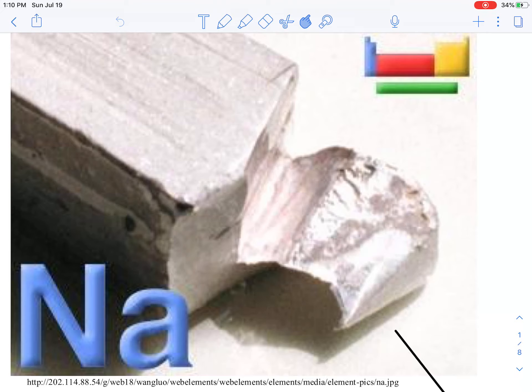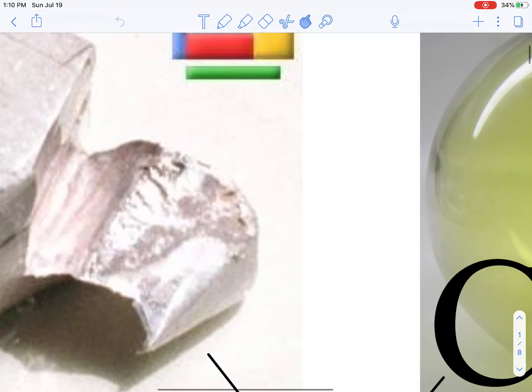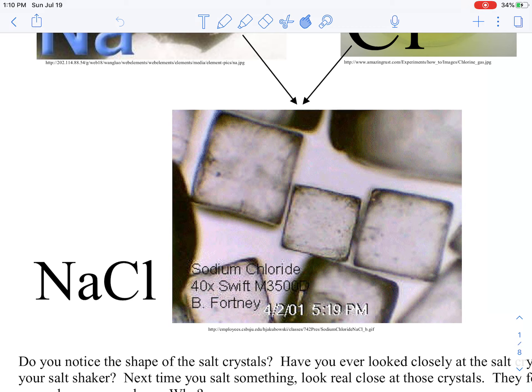The element sodium is a soft white metal that when you put it into water, it explodes. The element chlorine is a green poisonous gas — you breathe it in, it creates hydrochloric acid in your lungs. Your lungs try to dilute that hydrochloric acid by putting water in there, and you end up drowning on dry land because your lungs fill up with water trying to stop the chlorine gas. But if you take an explosive metal and a poisonous gas and put them together, you get sodium chloride — just the salt you put on your french fries.